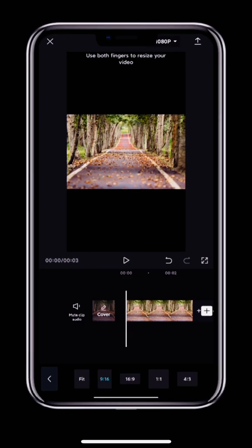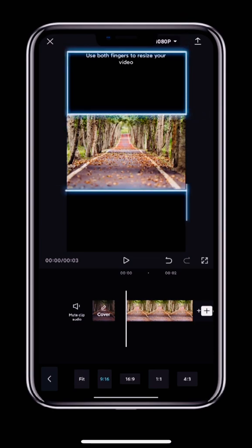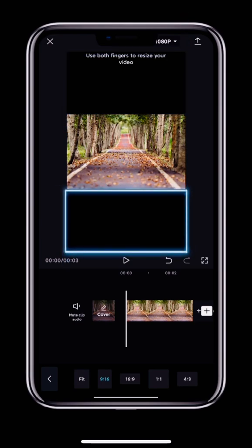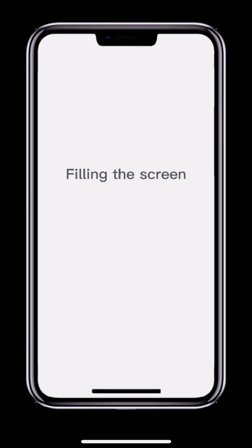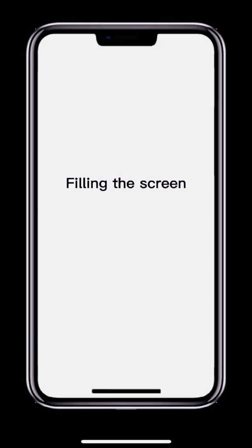In the preview we can see that a black area has appeared above and below the video. In this situation, there are two ways we can get our video to fill the screen. The first is to enlarge the video, and the second is to add a background.